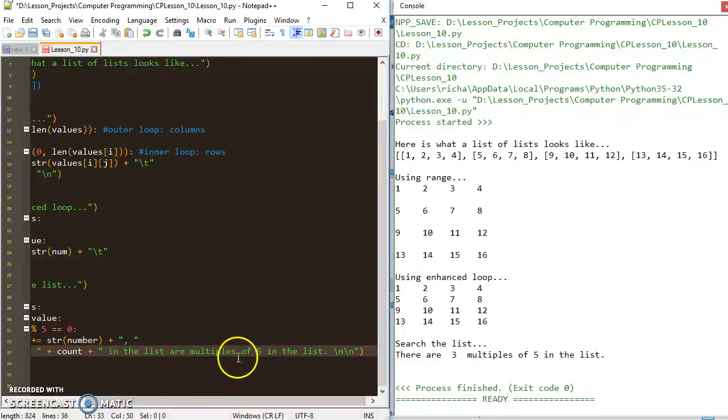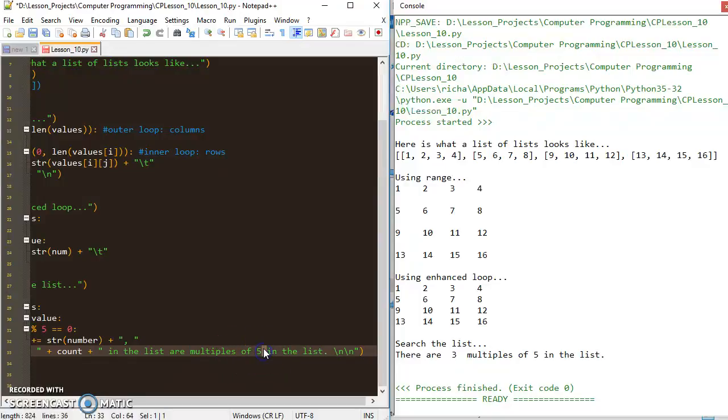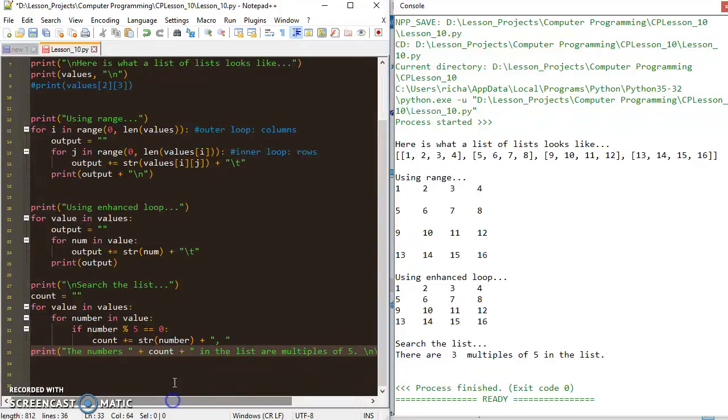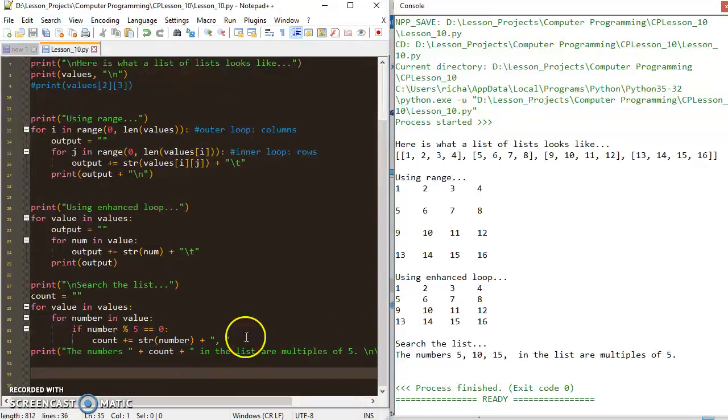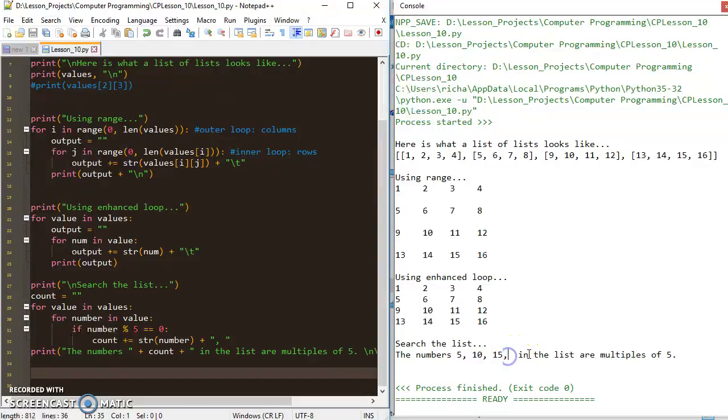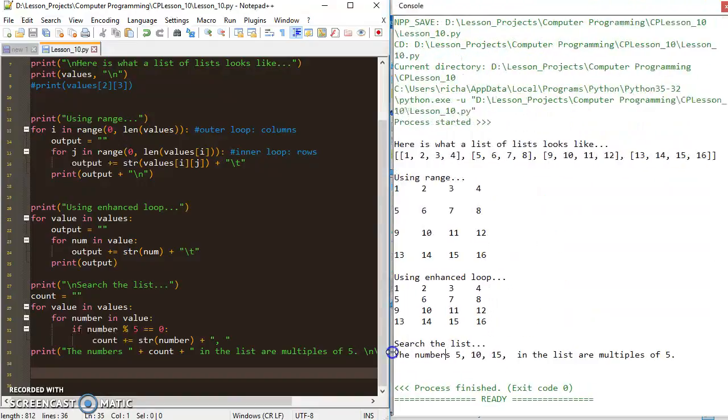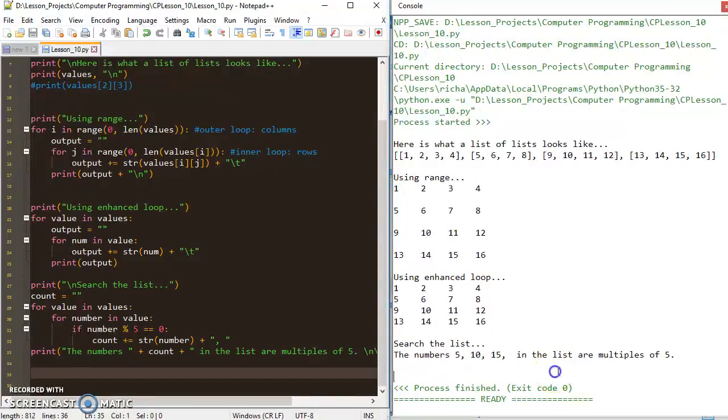Let's say the numbers, those in the list are multiples of five. And if I run that, it'll say the numbers five, ten, and fifteen in the list are multiples of five.